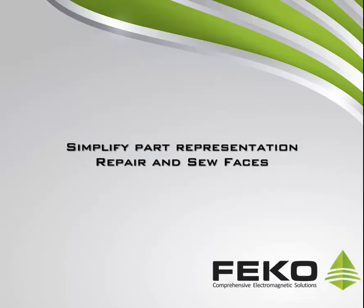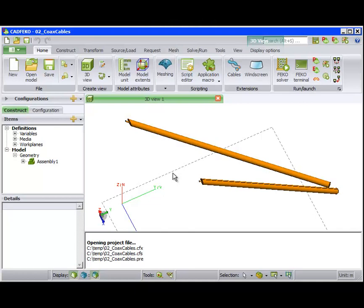The next part of the demo will demonstrate the Simplify Part Representation Tool and the Repair and Sew Faces Tool. The Simplify Part Representation Tool simplifies a curve or surface into an analytic curve or surface.